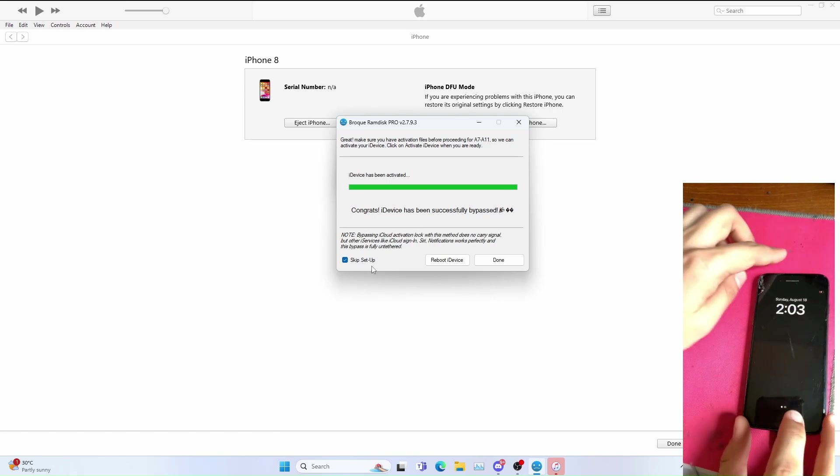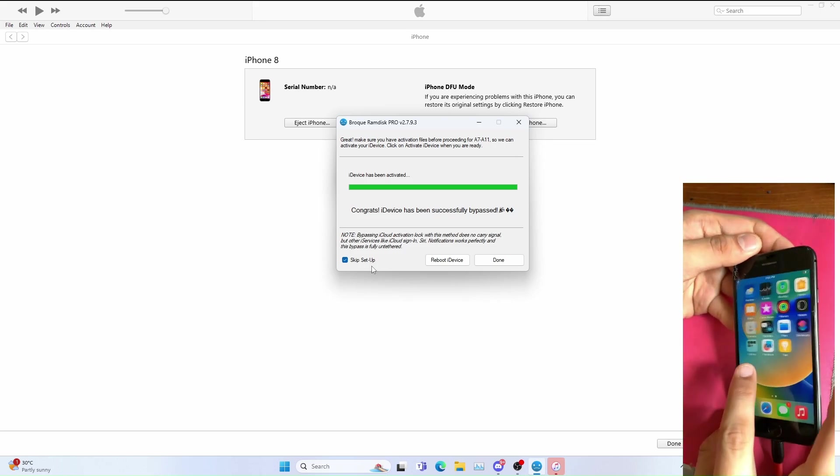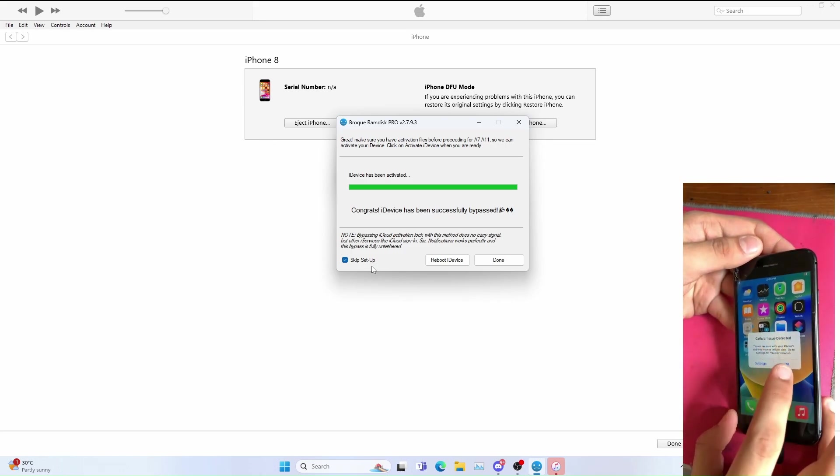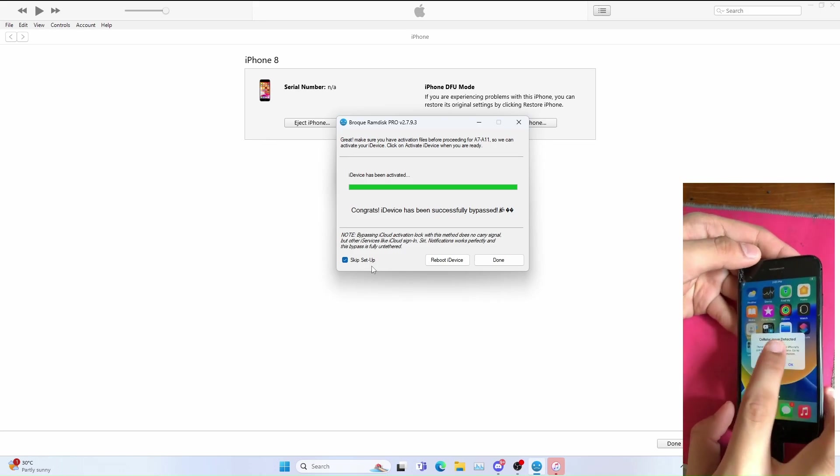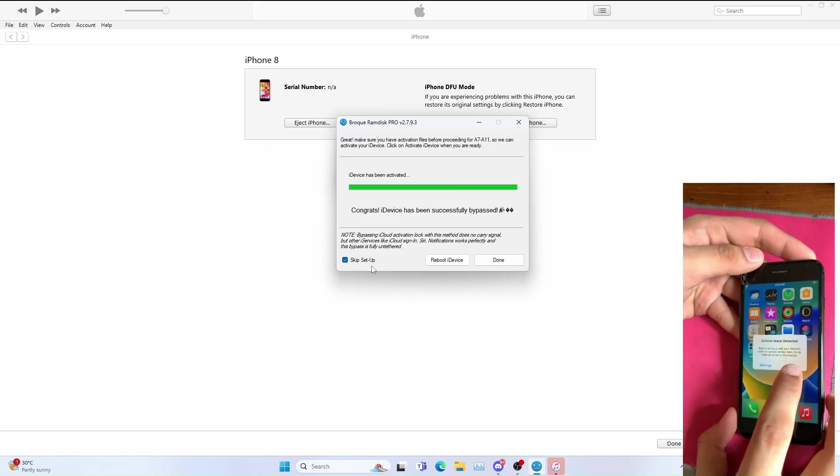And boom, it's now at the home screen as you can see. You get this warning message because we disabled cellular.